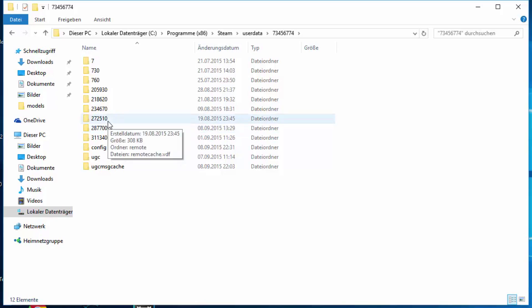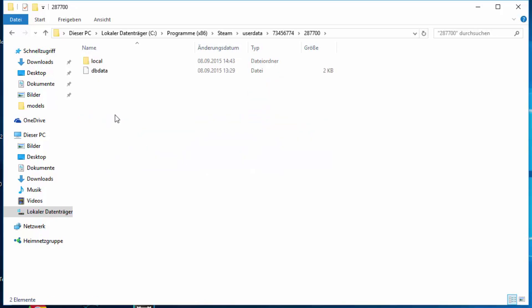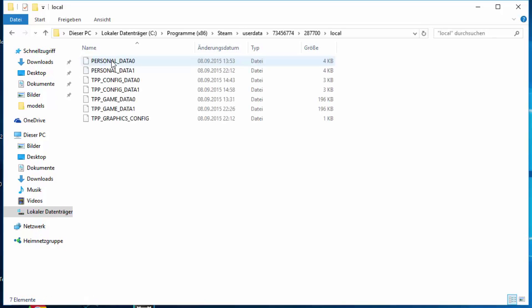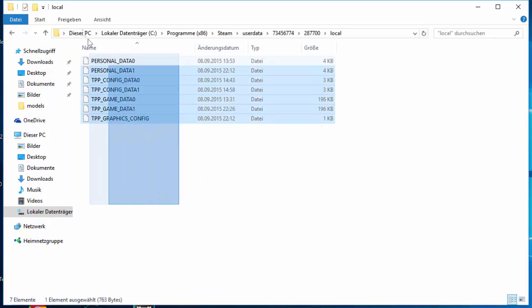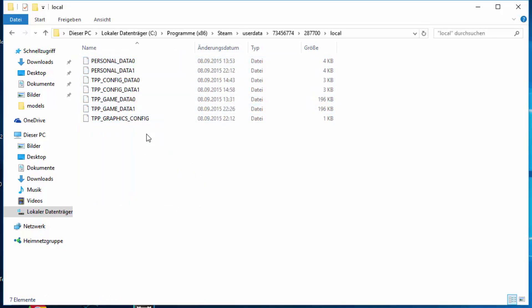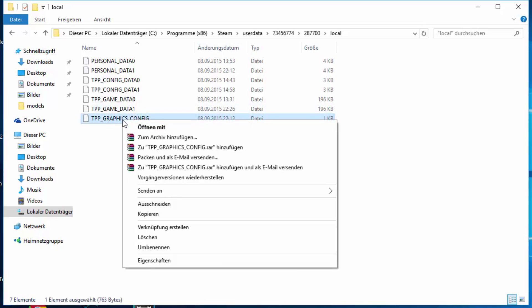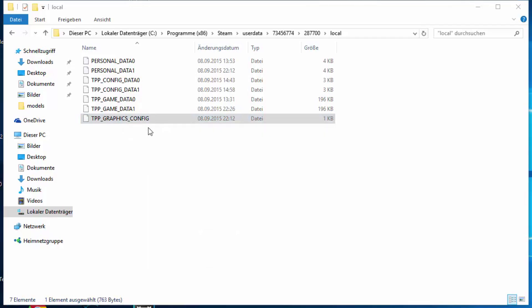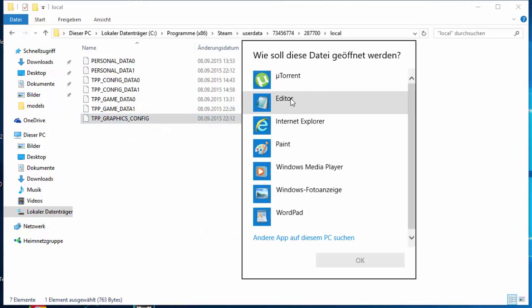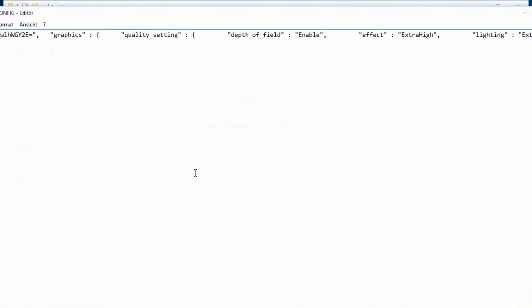Don't even bother what it is, just click on this one. And now, go to local and you should have these config datas right here. What's important for you is this TPP graphics config. You right click it, open it up with the editor, just a standard editor that should be in your Windows. If not, just download one.